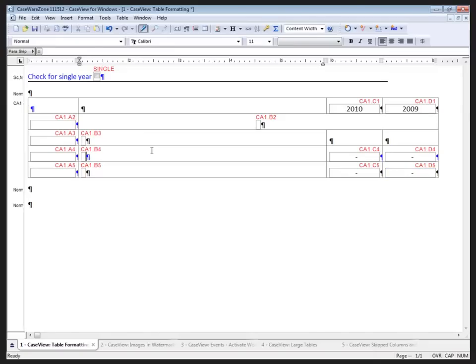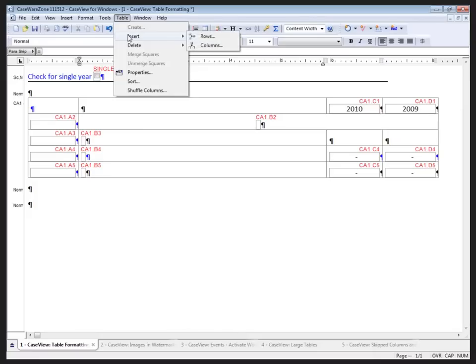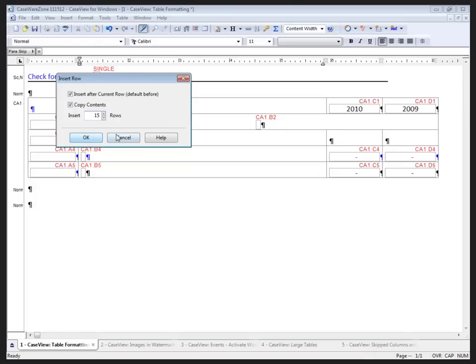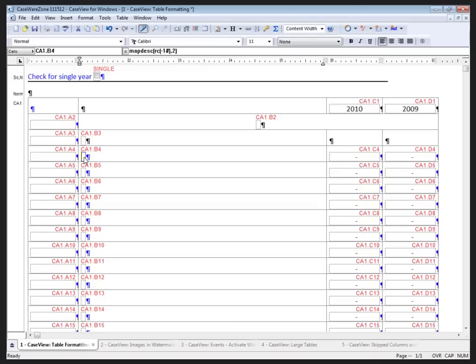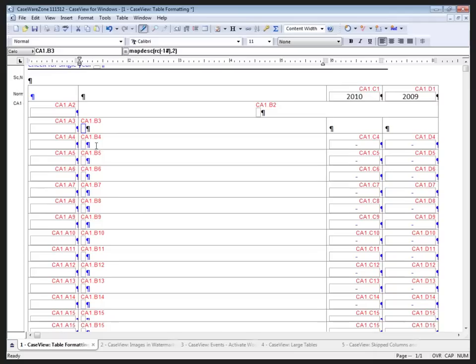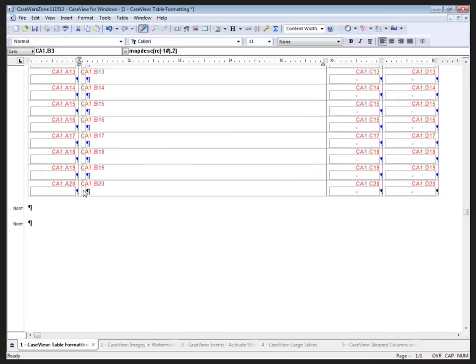At this point, I should be all set to duplicate my row information for my line item. I'm going to just go up to Table, select Insert Rows, and I want to insert after the current row and copy the contents, and I'll add 15 rows here. All of these rows have the description calculation associated with them, but I did miss two. I missed the first description, I missed the second description, and I also missed the third description down here.